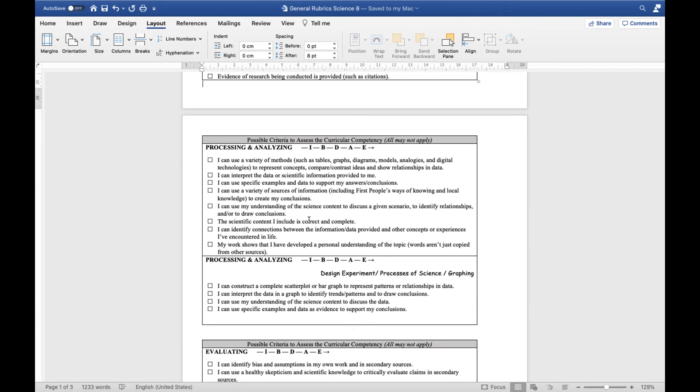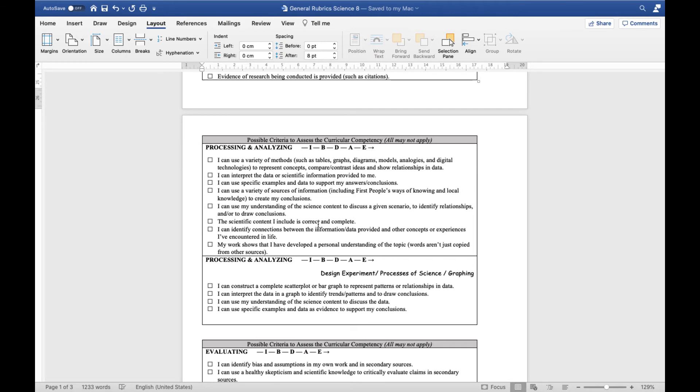For processing and analyzing, this is usually where we look at different methods from tables, graphs, diagrams, models, or other sorts of digital technologies to look and evaluate our data. So it's our interpretation, it might be a discussion, identifying relationships, making sure the scientific content you're including is correct. In a specific lab or with regards to an experiment, this might be a graph that you create, and then analyzing what's going on in that graph.